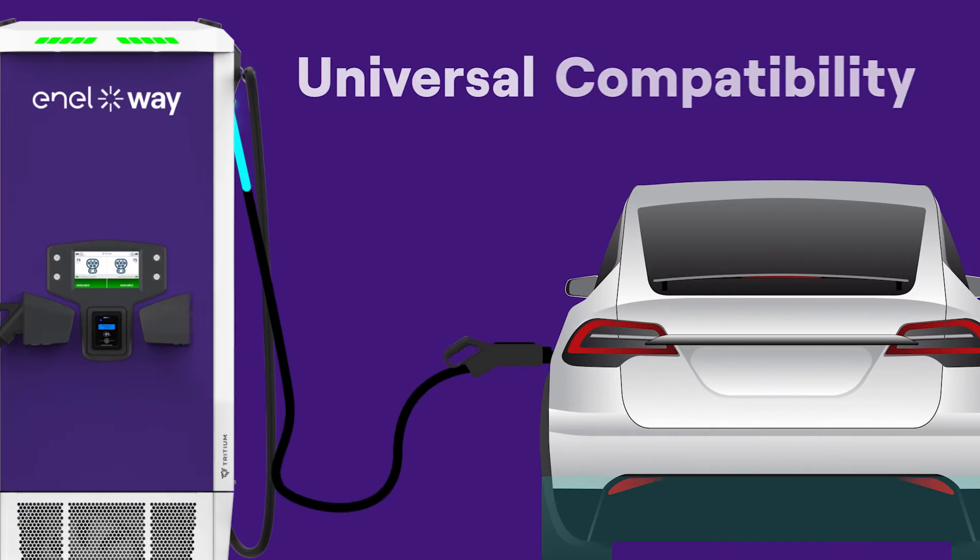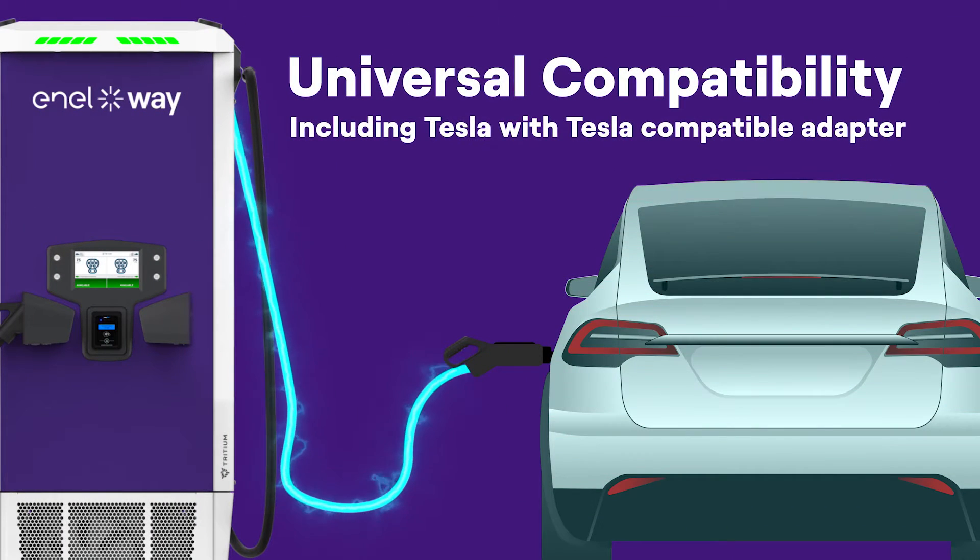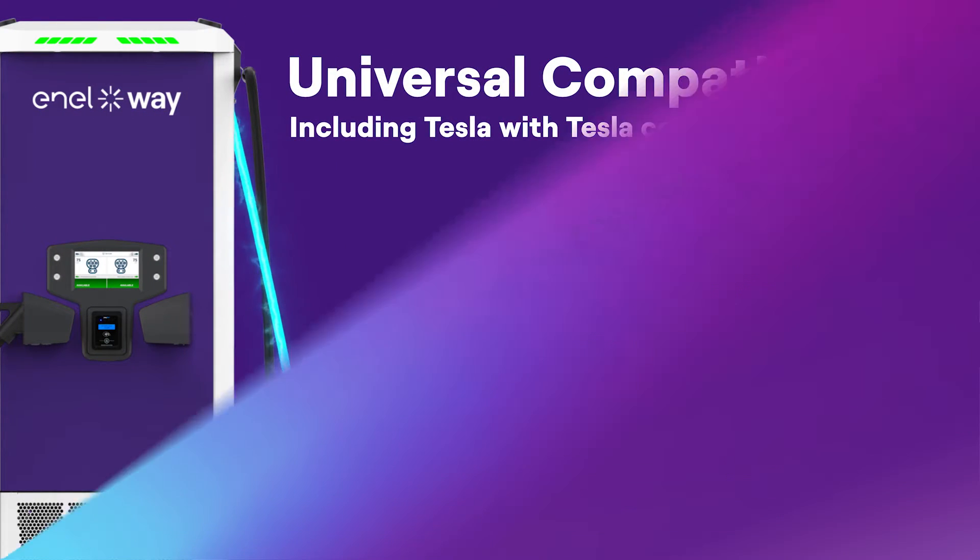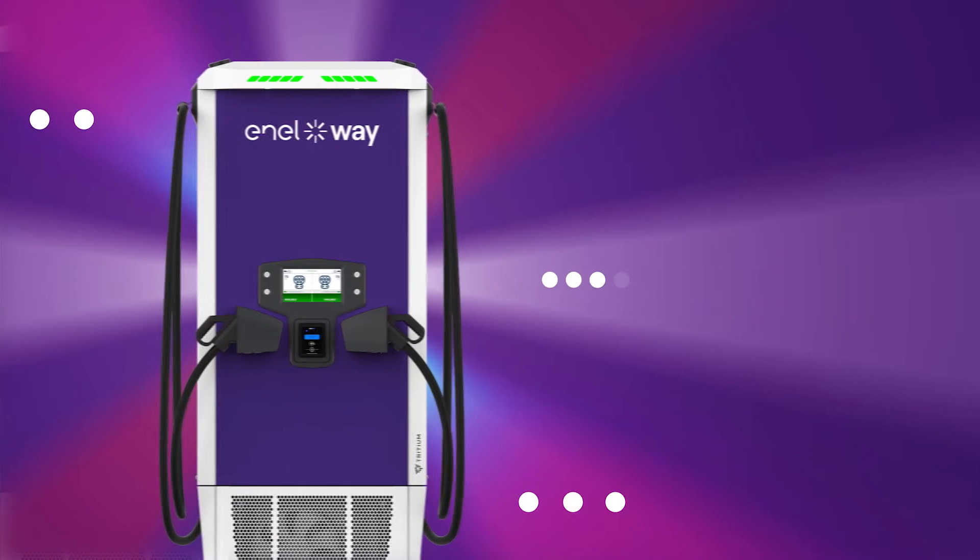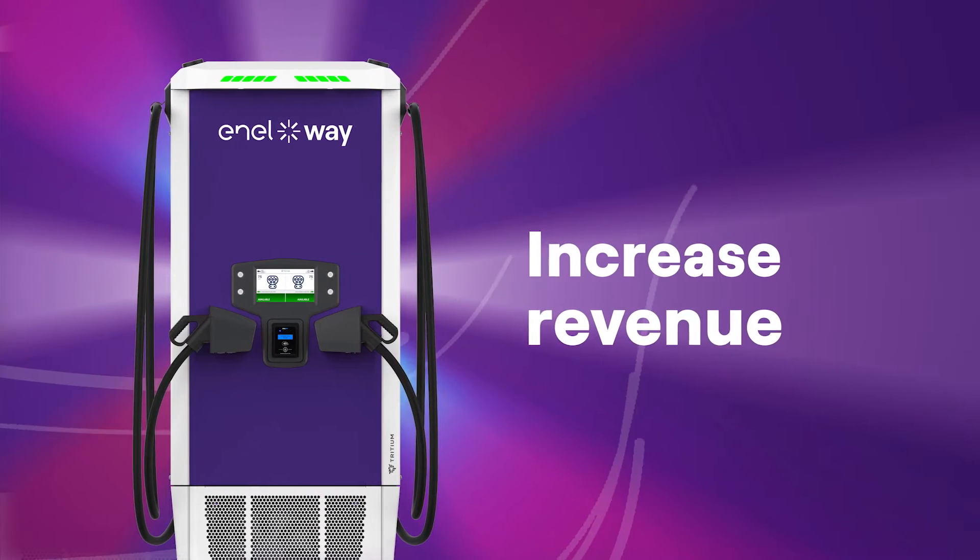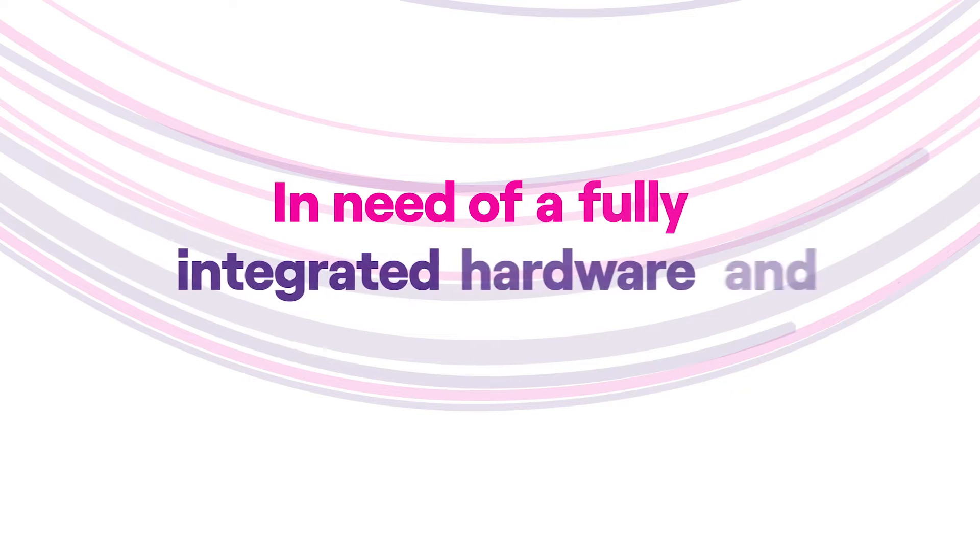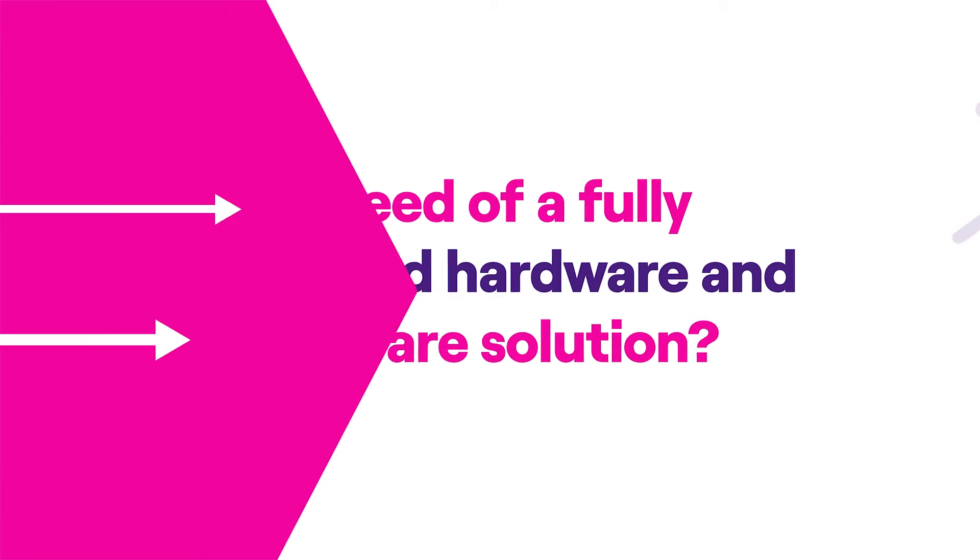Universal compatibility allows charging for any EV on the market today. Increase revenue with simultaneous dual charging ports. In need of a fully integrated hardware and software solution?